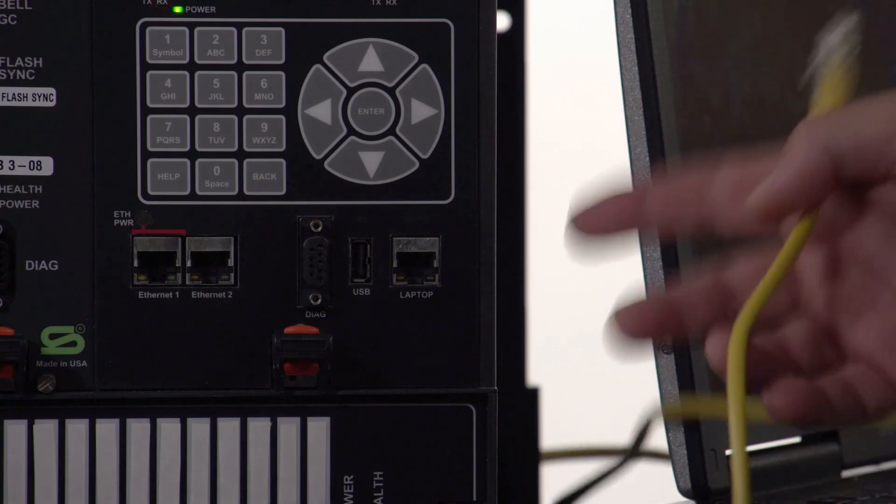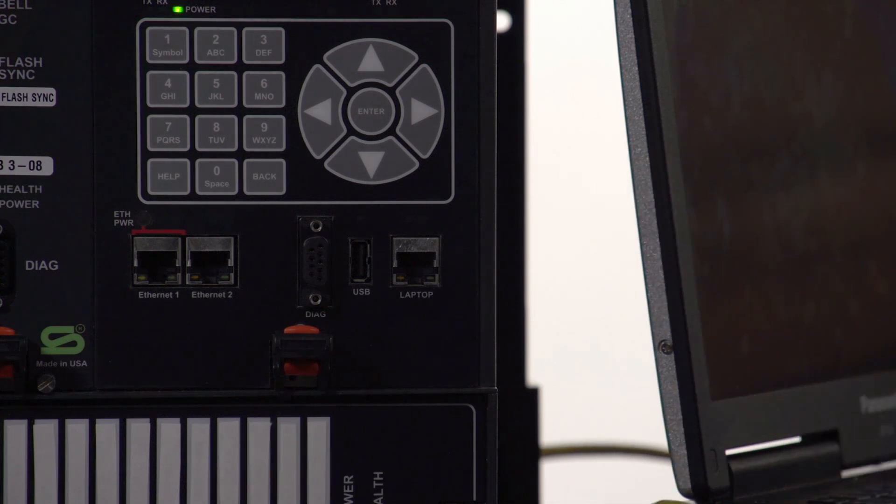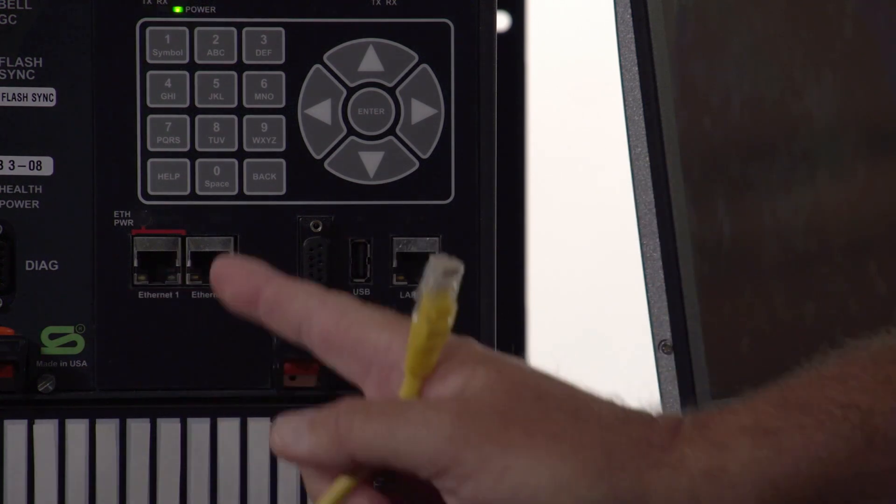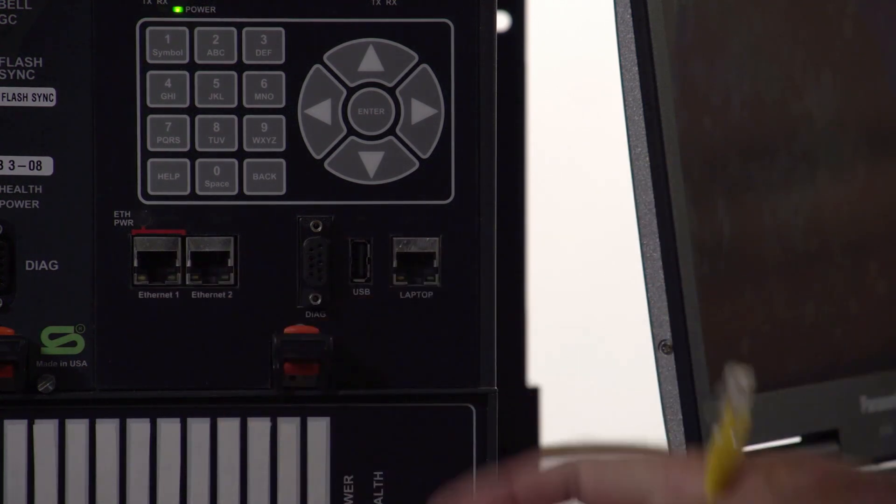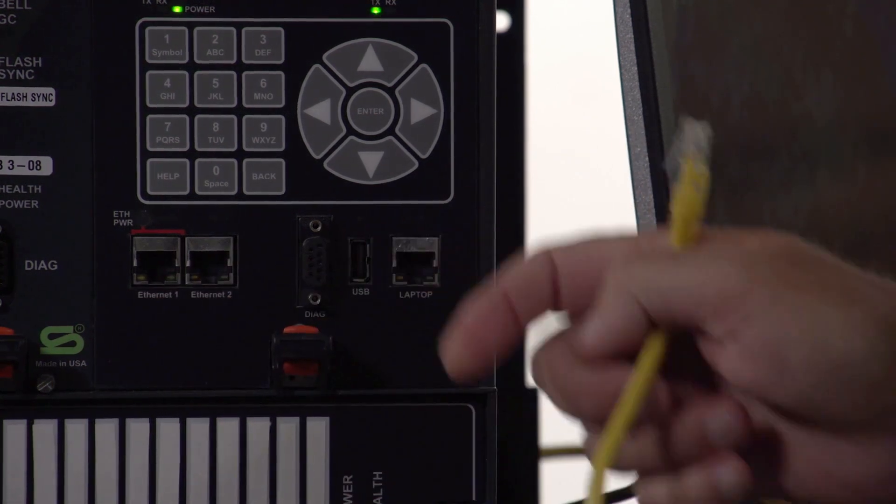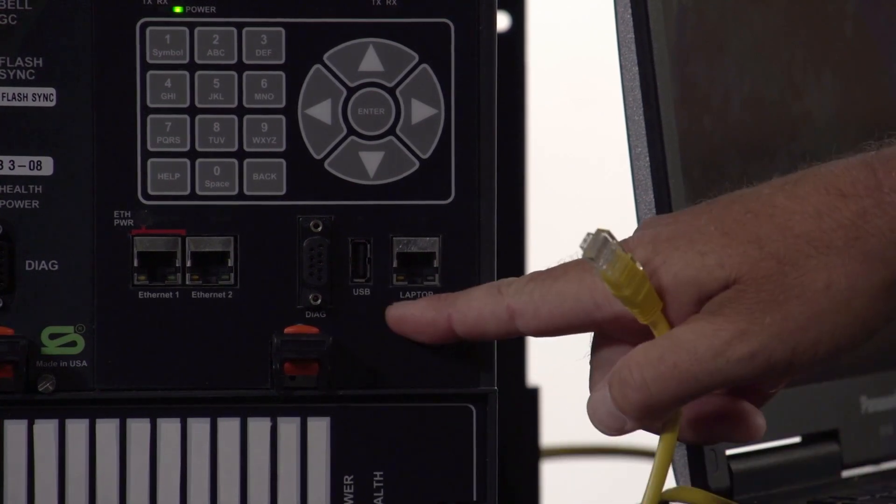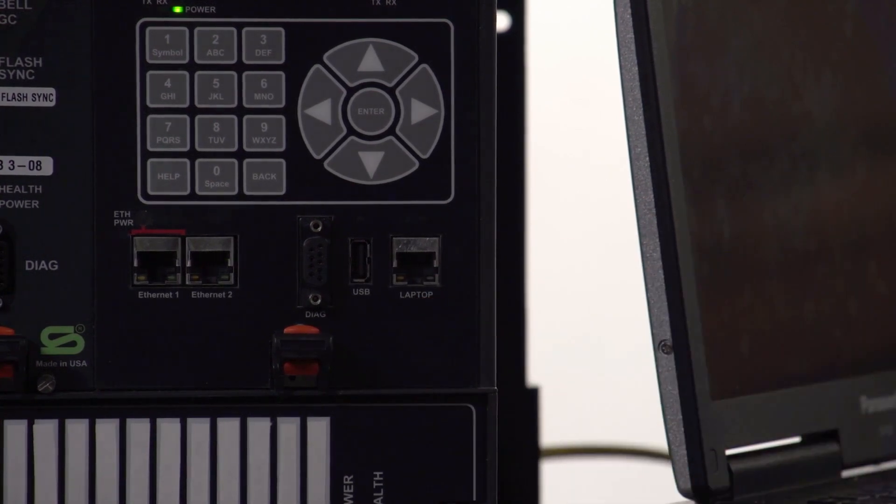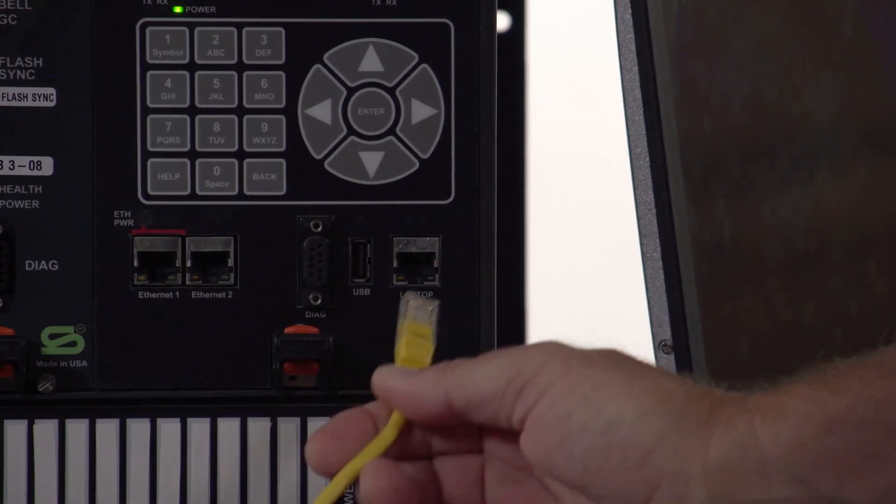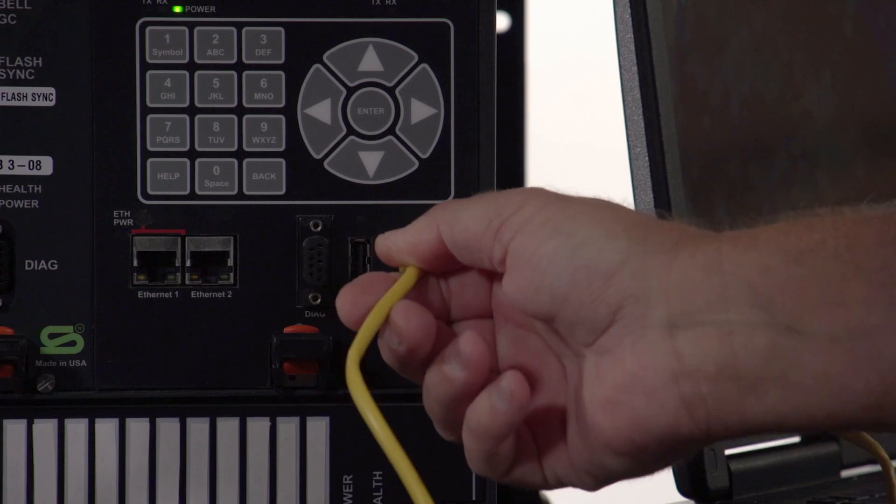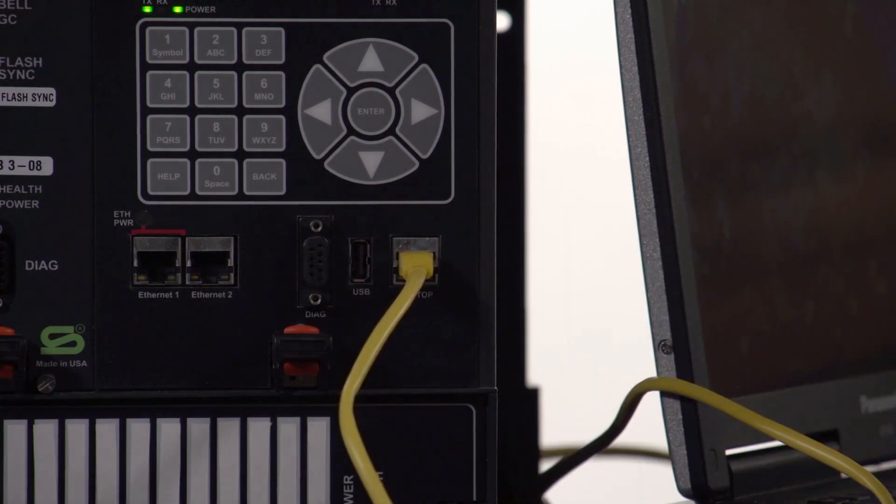On the display unit, there are five ports on the front: Ethernet 1, Ethernet 2, a serial port, USB port, and laptop. We want to plug our cable into the laptop connection. So you have your Cat5 cable connected.